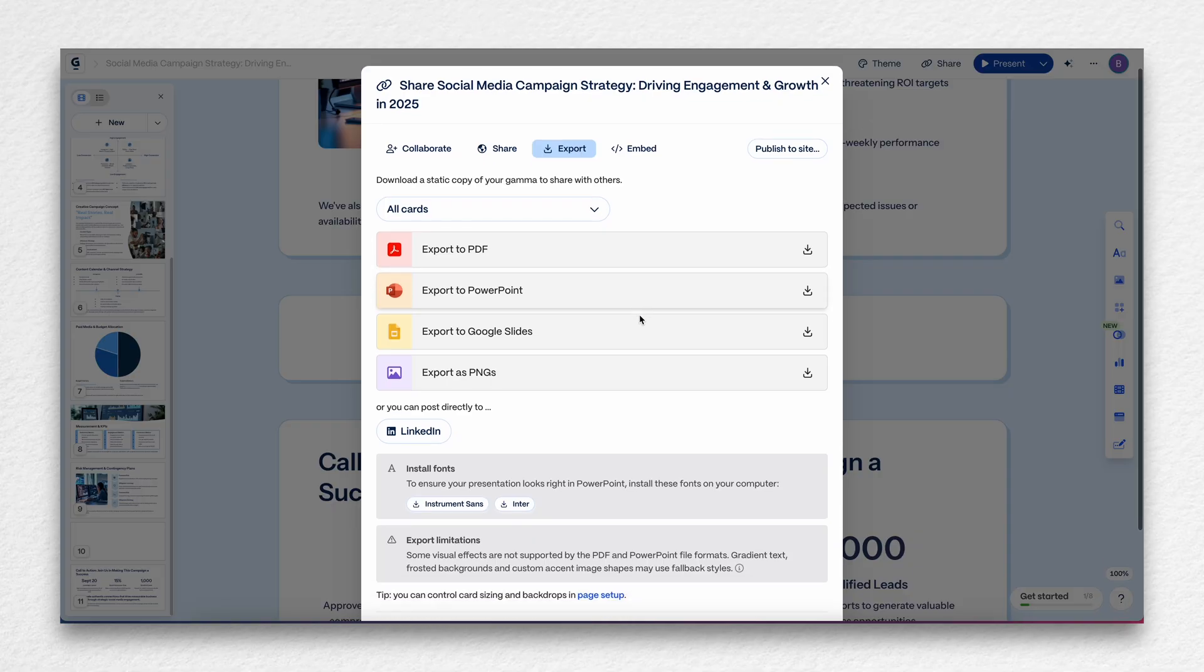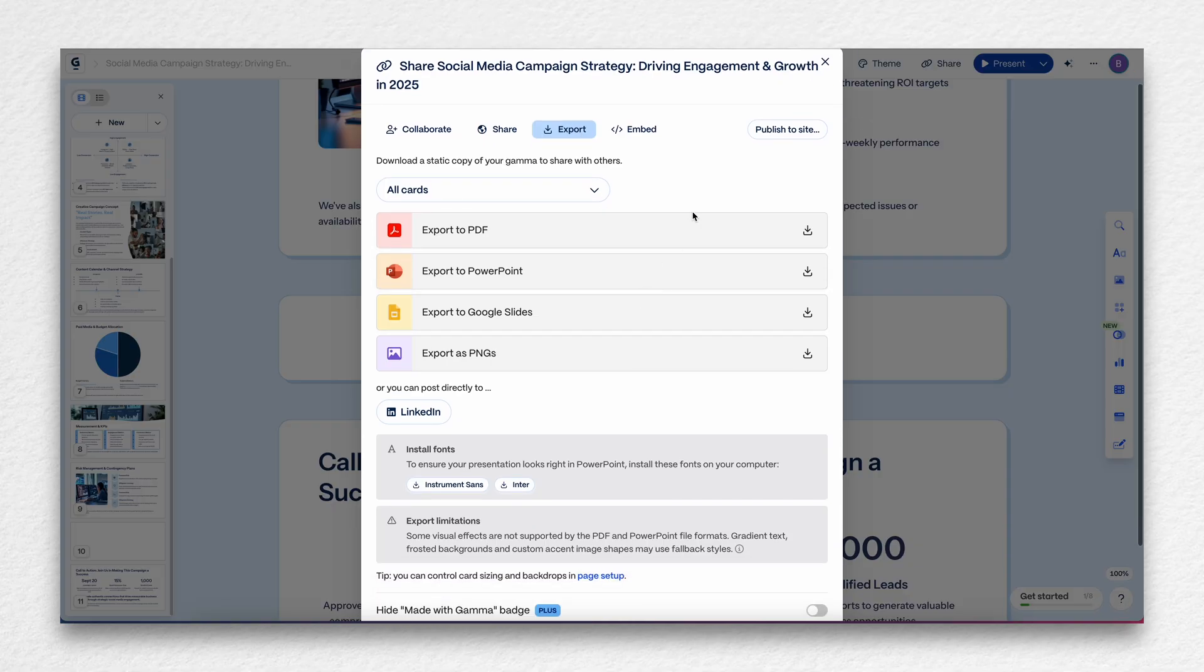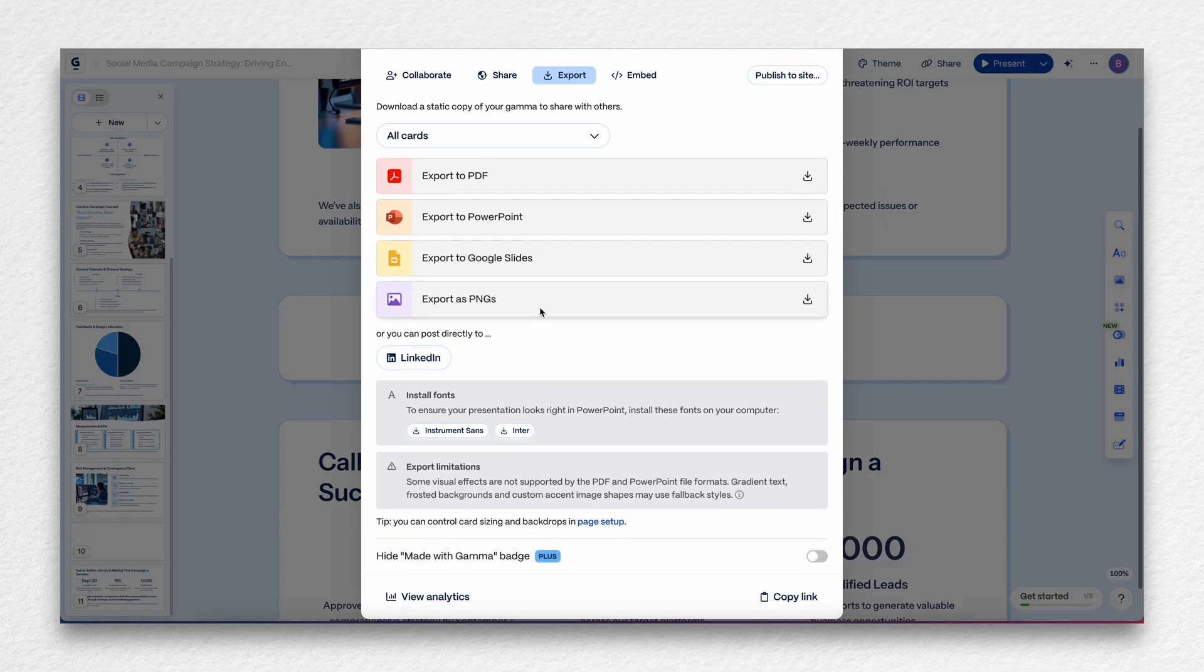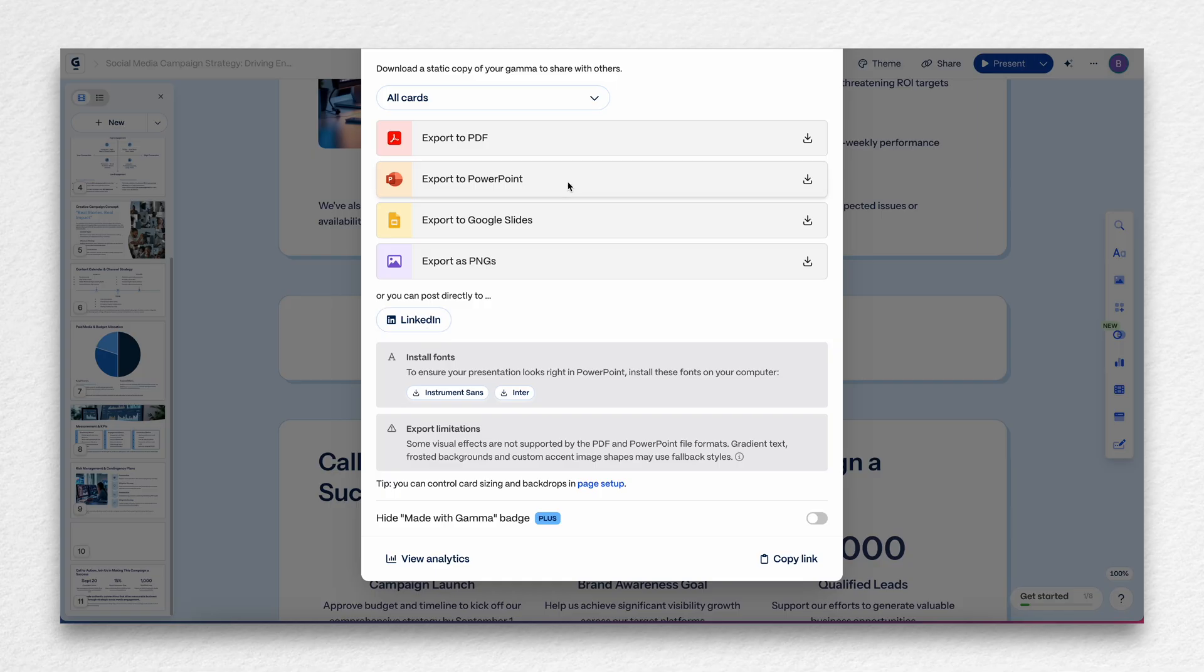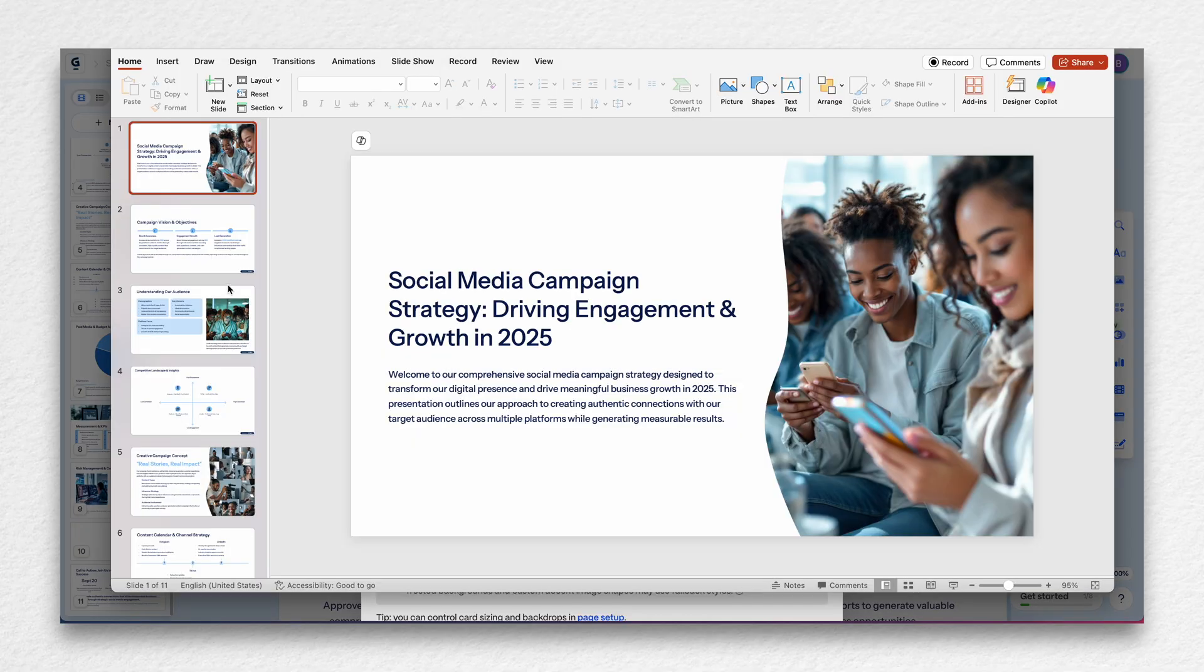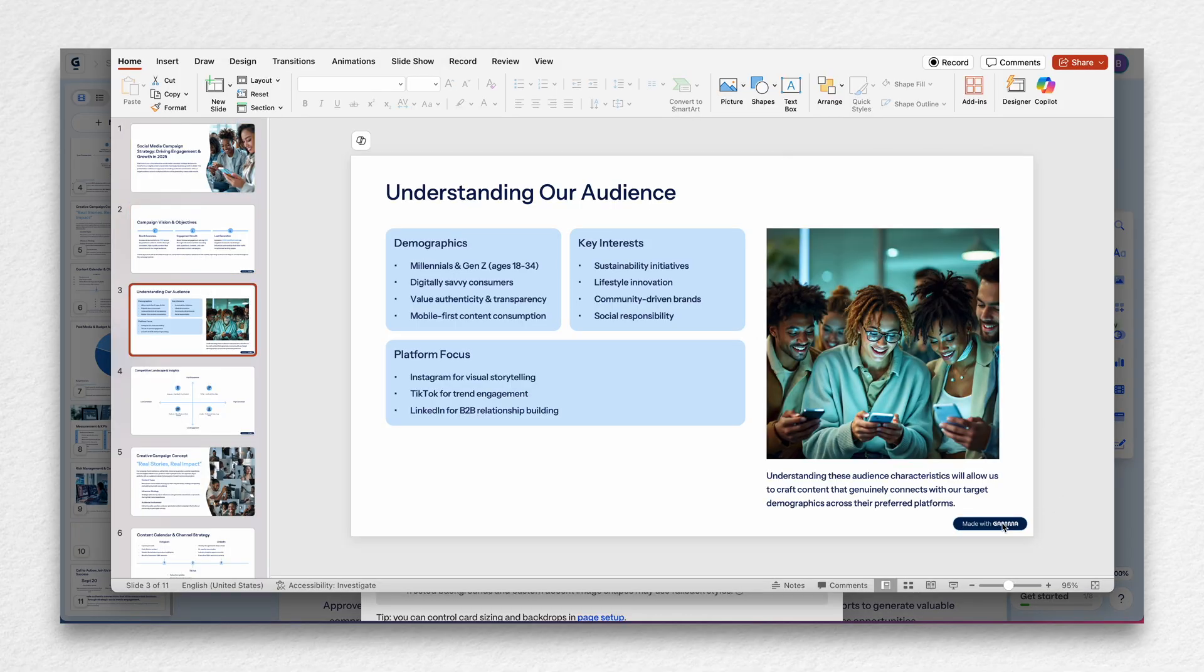So we're going to export, as you can see here, there's a couple different export options. PDF, PowerPoint, slides, or as individual images if you want to use them for that. You can also post directly to LinkedIn. So I'll look at this when we go to the social media section. So we're going to export it just as a PowerPoint so I can show you what that looks like. As you can see, it keeps the general functionality. It has this little watermark in the corner, which is fine.